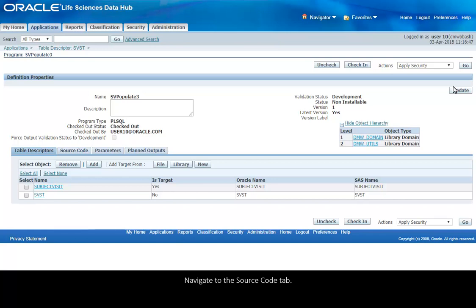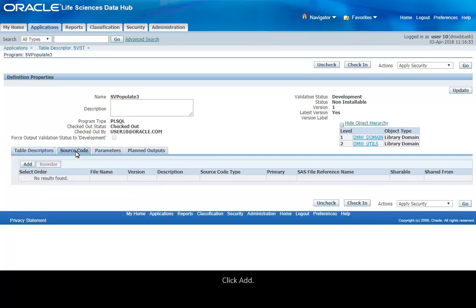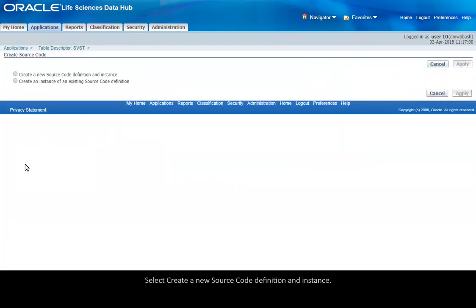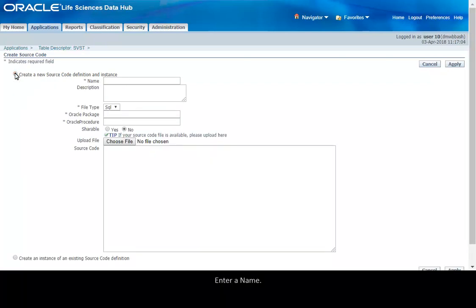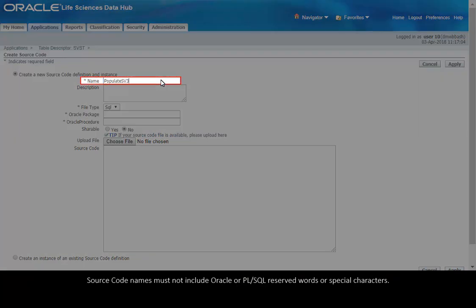Navigate to the Source Code tab, click Add, select Create a new source code definition and instance, enter a name.